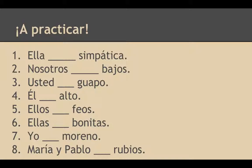Okay, now we're going to practice. What I want you to do here is write in just the verb of ser for each of the eight sentences. So pause the video, practice filling in the blanks with the correct version of ser, and then we'll check them.